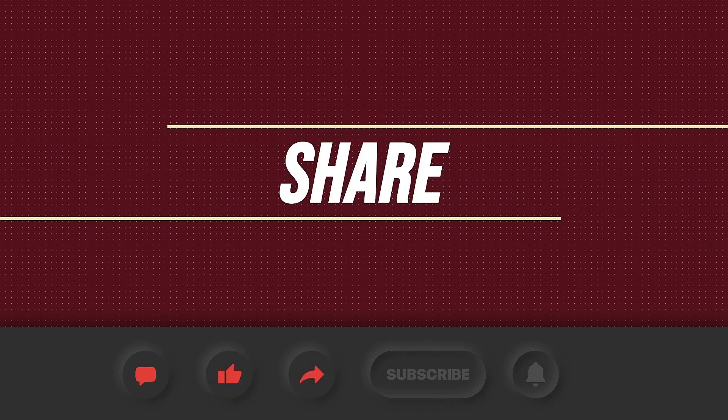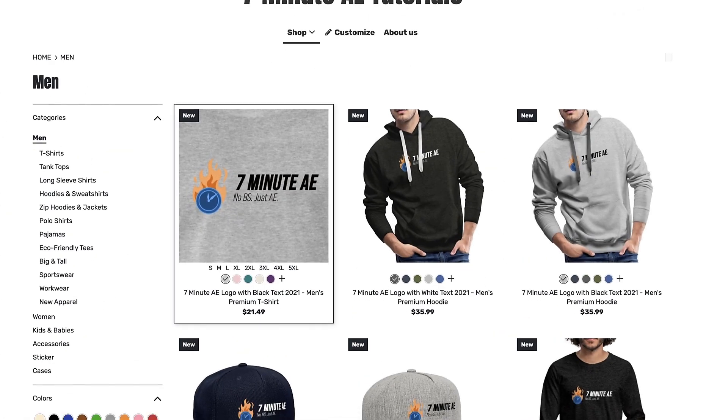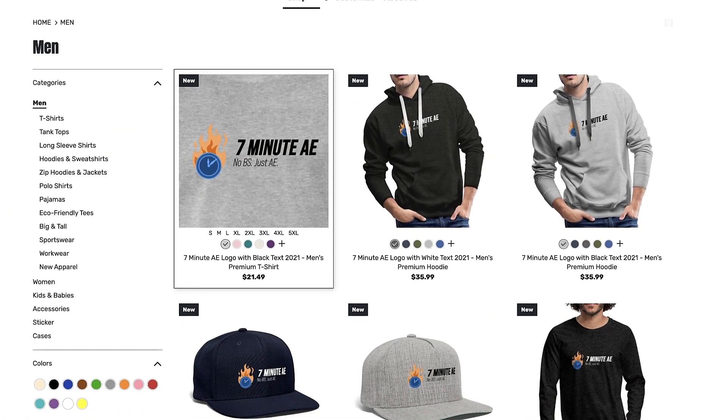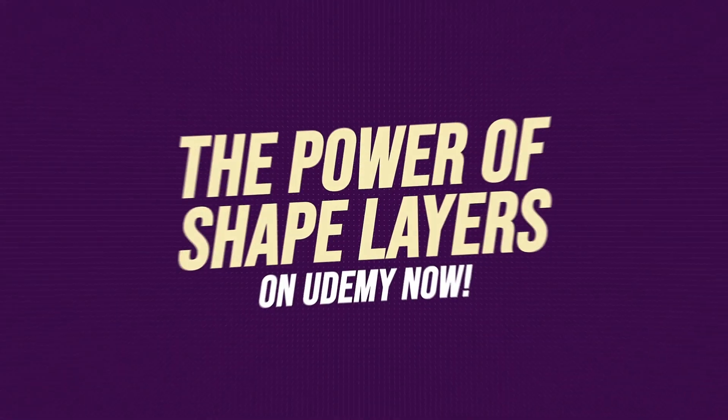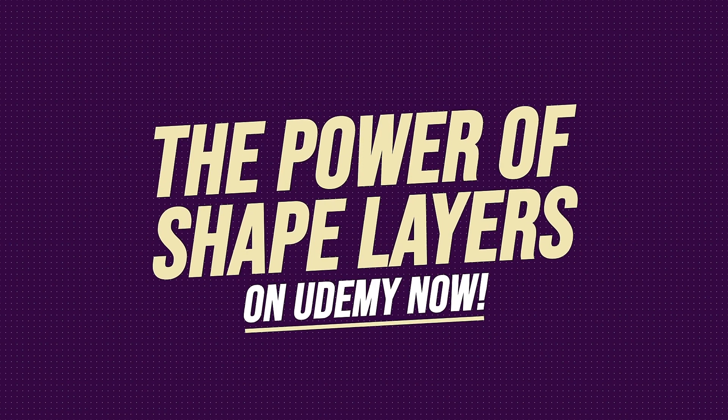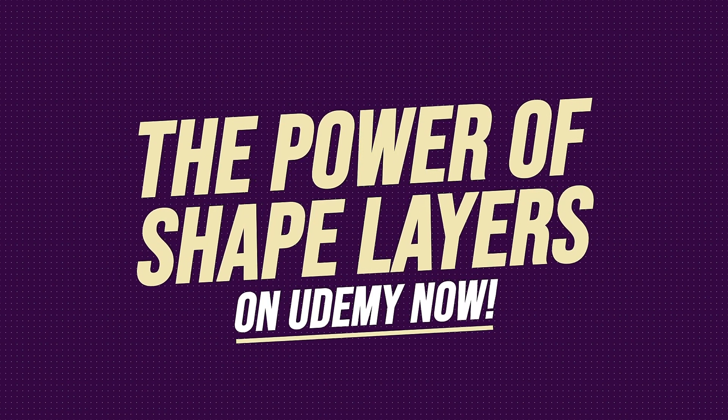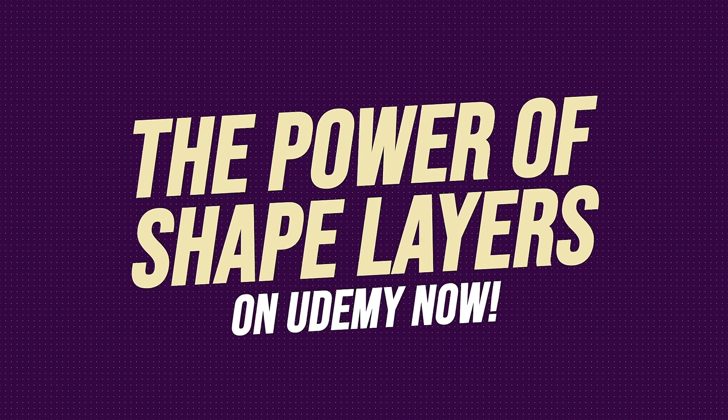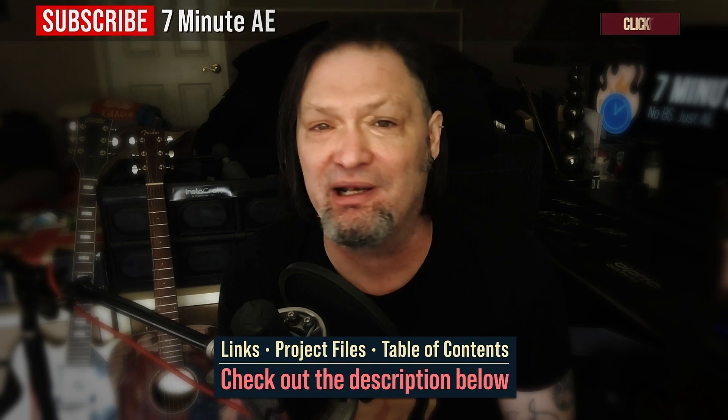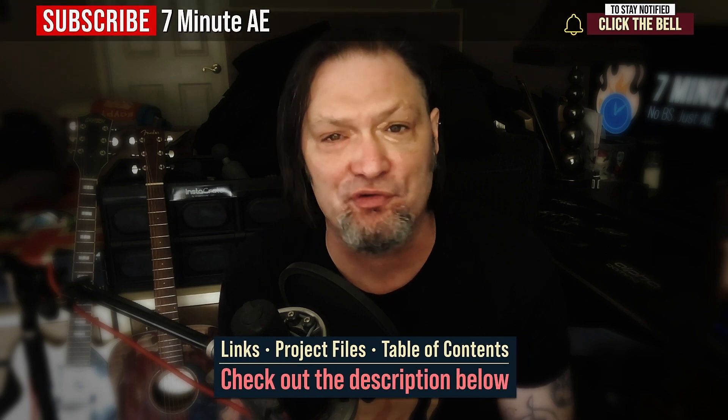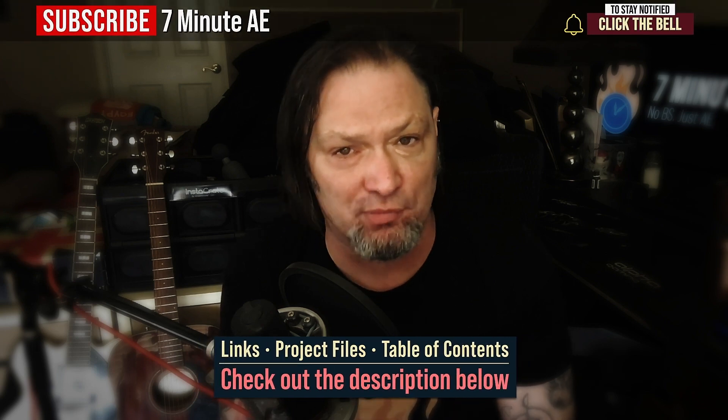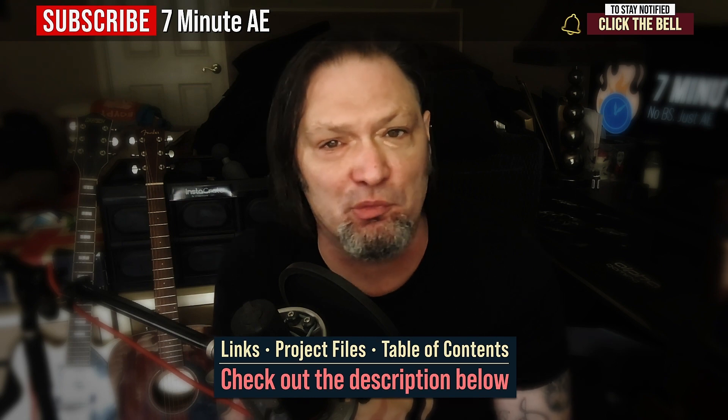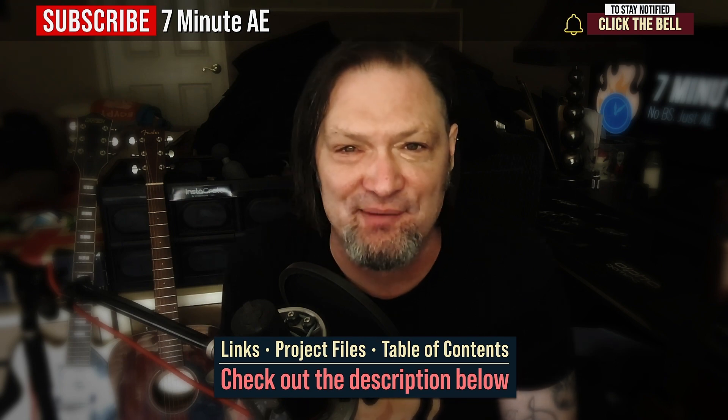I hope this tutorial helped you out, and that you learned something new and useful. Make sure to come back next time for another tutorial that will expand your knowledge of After Effects, while also teaching you some really cool tips, tricks, and shortcuts. Please comment, like, share, and subscribe. And click the bell so you're notified every time I upload a new video. Support our channel by getting your 7-minute AE merch today at our online store. And sign up for my Udemy course, The Power of Shape Layers, is guaranteed to make you a Shape Layer Rockstar. The link to that course, to our 7-minute AE store, and the project files for this episode are all in the description below. As always, thank you so much for watching, and I'll see you next time.